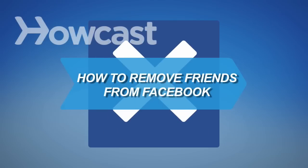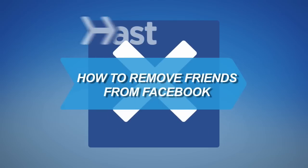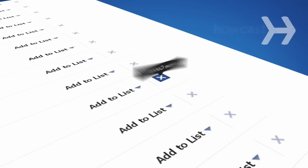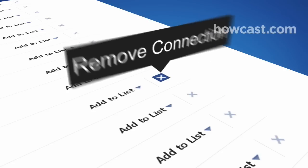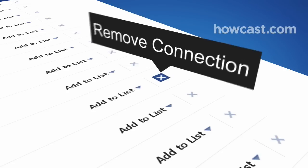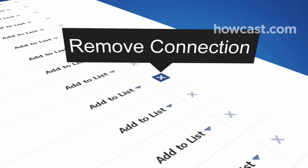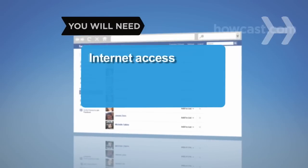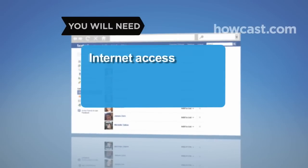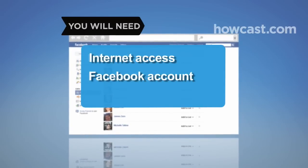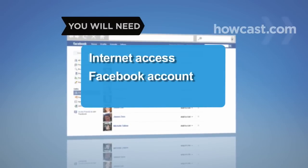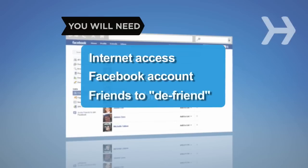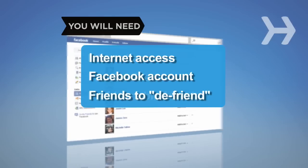How to Remove Friends from Facebook. Trouble in social media paradise? Get rid of those so-called friends with these simple steps. You will need a computer with internet access, a Facebook account, and friends you want to de-friend.